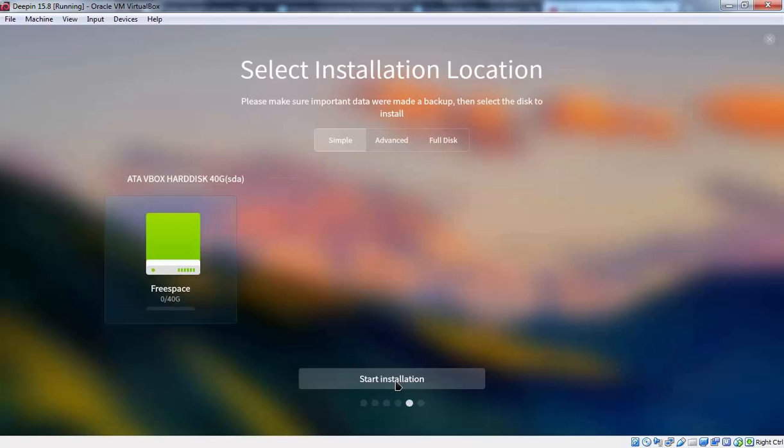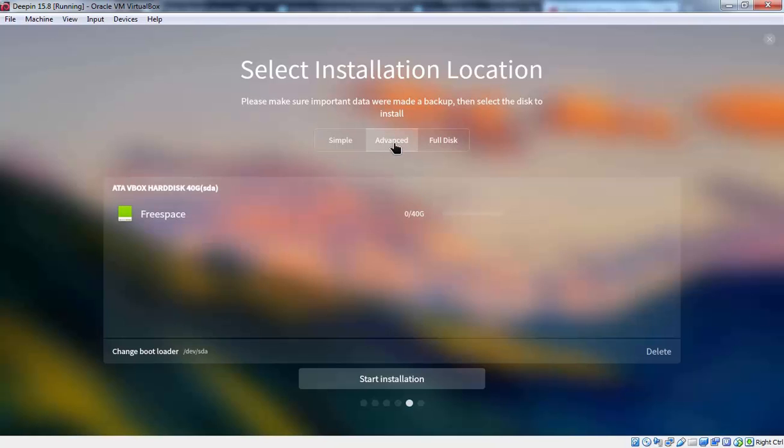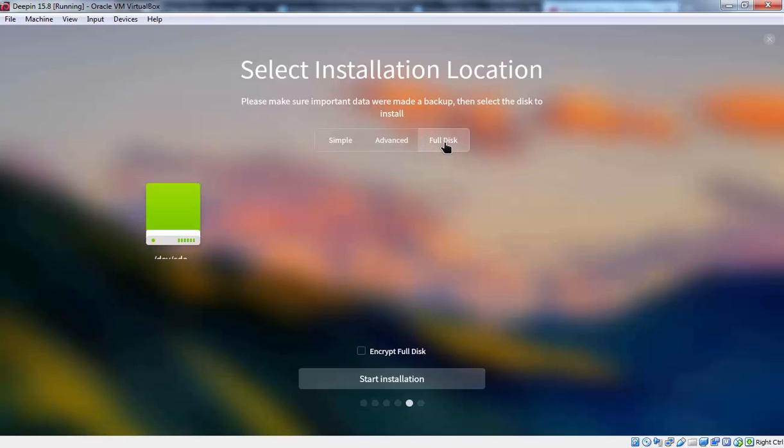On this console we need to select installation location. Here we have a total 3 options. First one is simple. This is for beginner. Second one is advanced. Where you can specify partitioning. Third one is full disk. If you want to use entire hard disk to install Deepin.